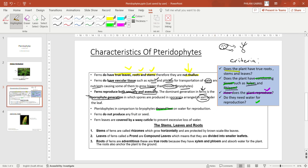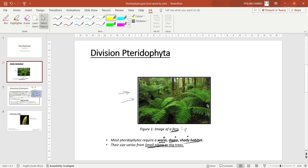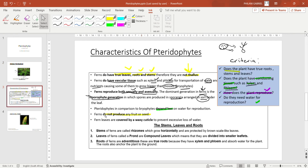Another characteristic: ferns do not produce any fruit or seeds. You do not expect to find any fruit or seeds on these plants. Instead, it is spores that help them to reproduce.